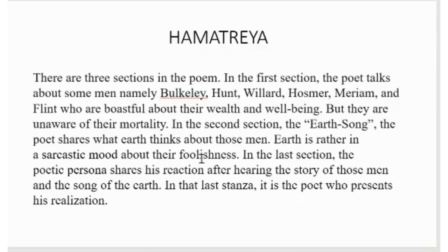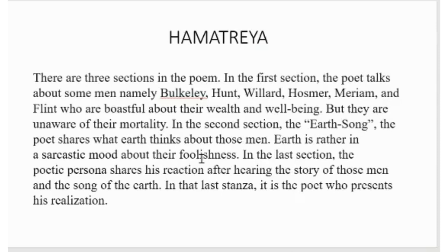In the second section, the earth song, the poet shares what the earth thinks about those men. Earth is rather in a sarcastic mode about their foolishness. In the last section, the poet persona shares his reaction after hearing the story of those men and songs of the earth. In the last stanza, the poet presents his realization.